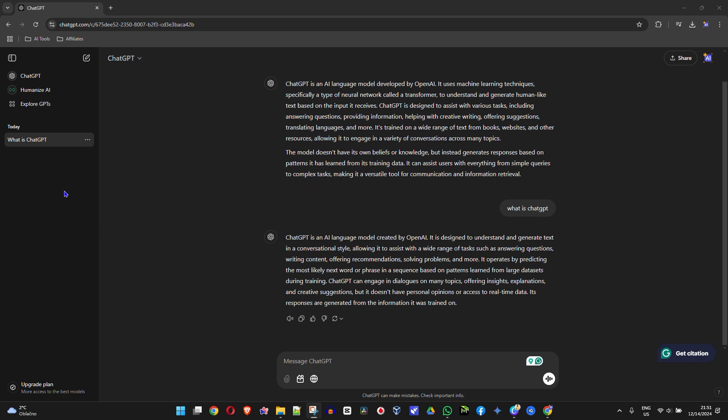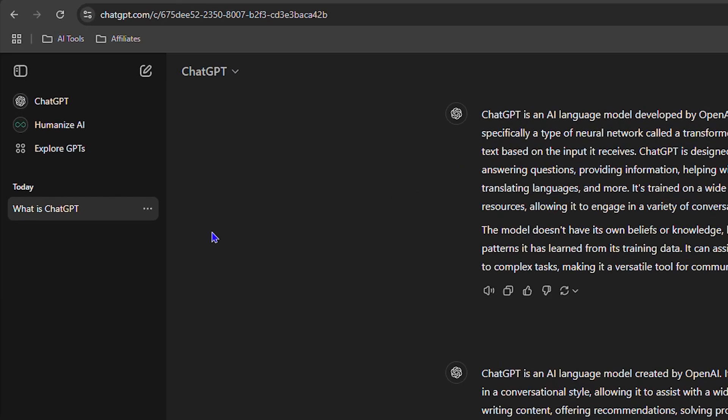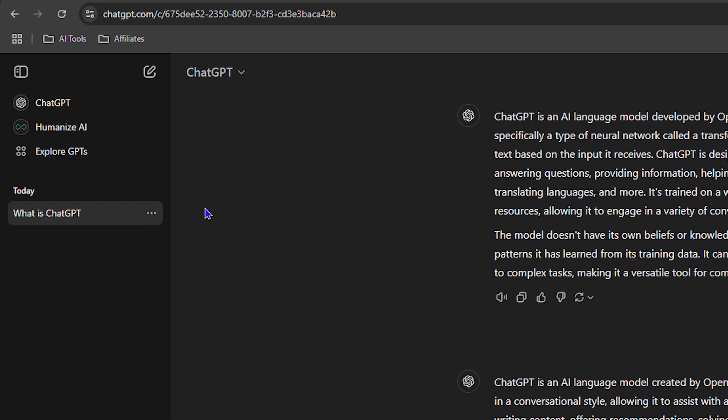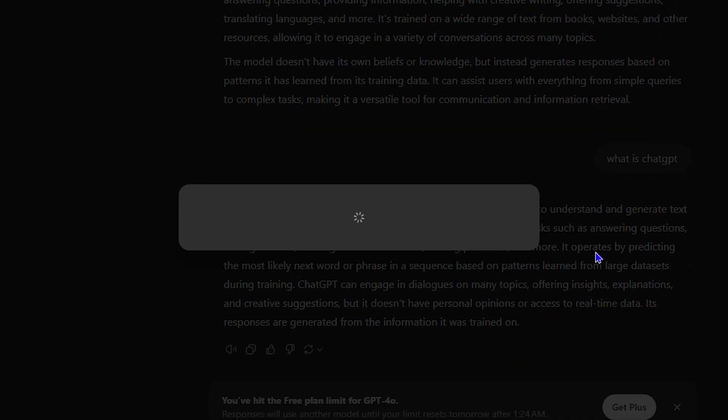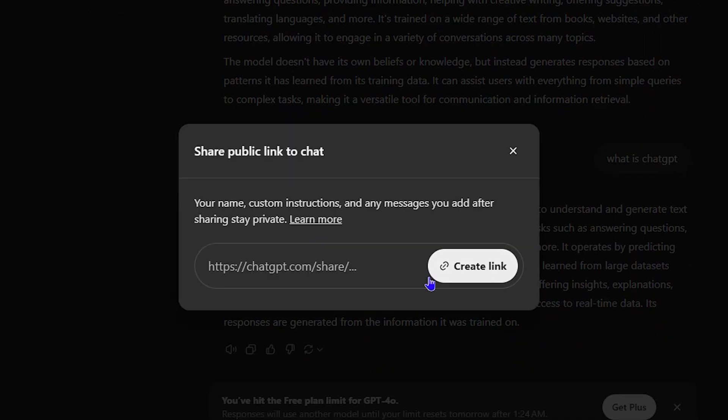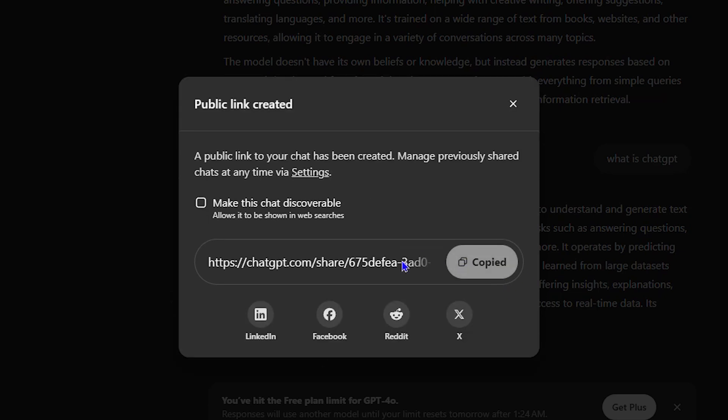If you're working in ChatGPT and you have any chat that you would like to share, let's say you would like to share this one here which is 'What is ChatGPT,' I can click the three-dot icon here and click on Share. I will have the option to copy this link or create a link from here.